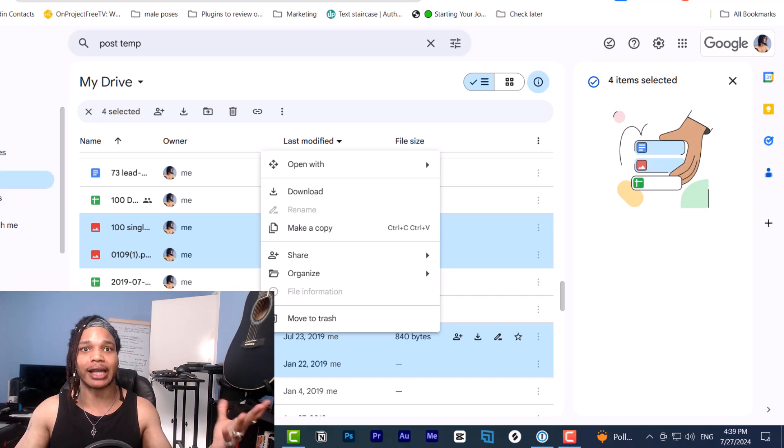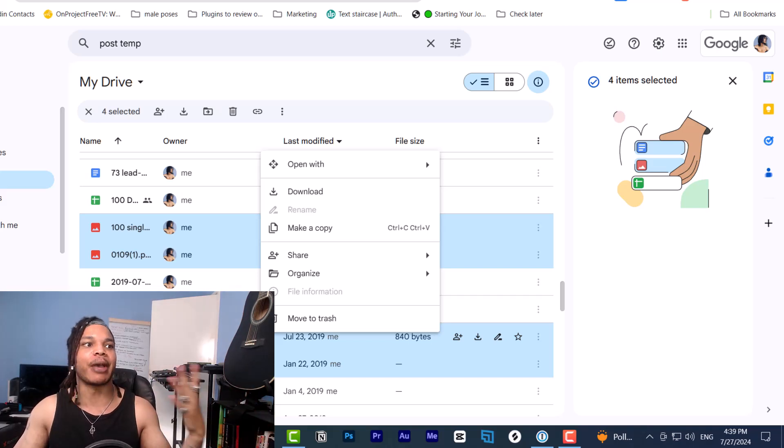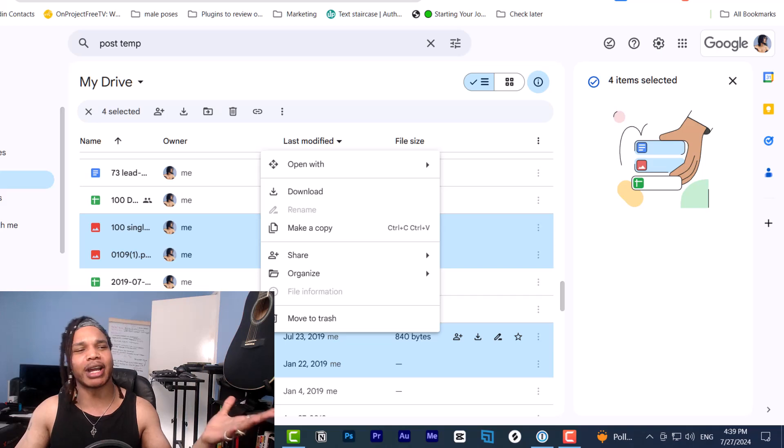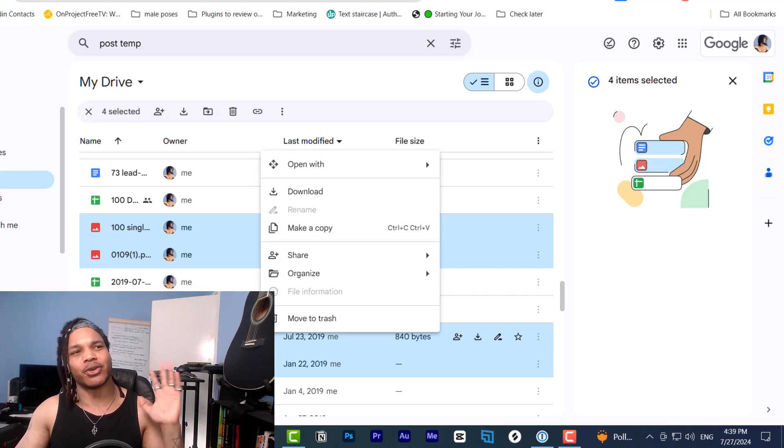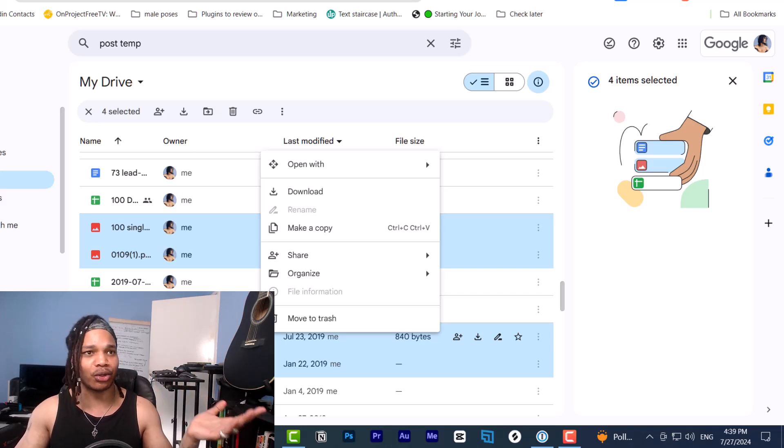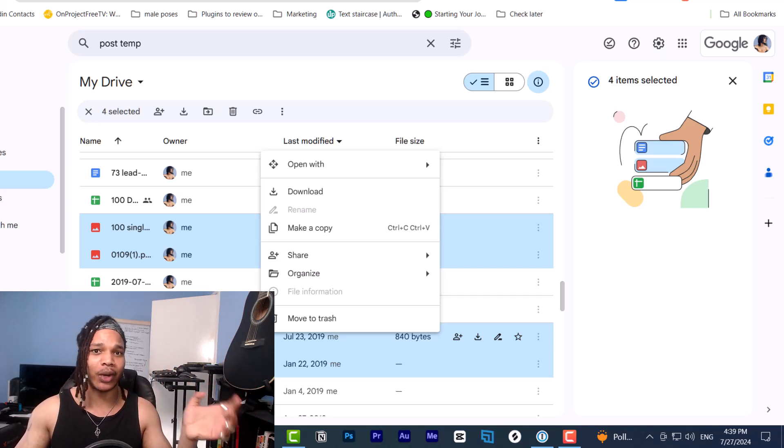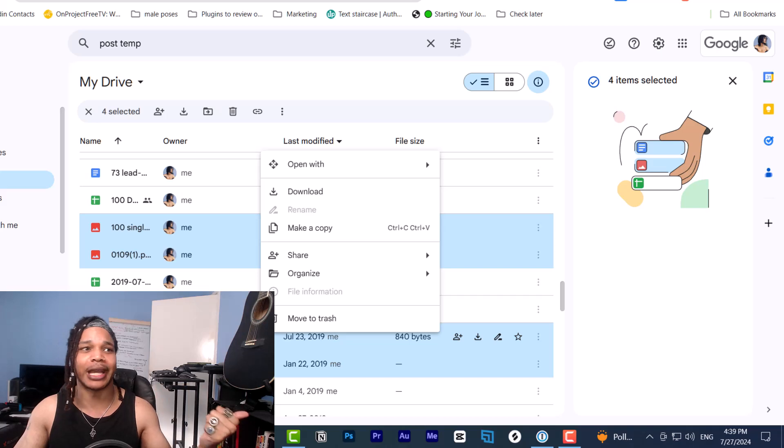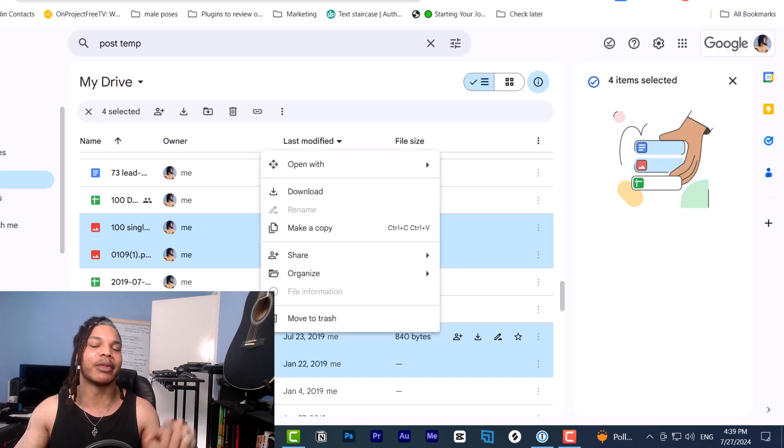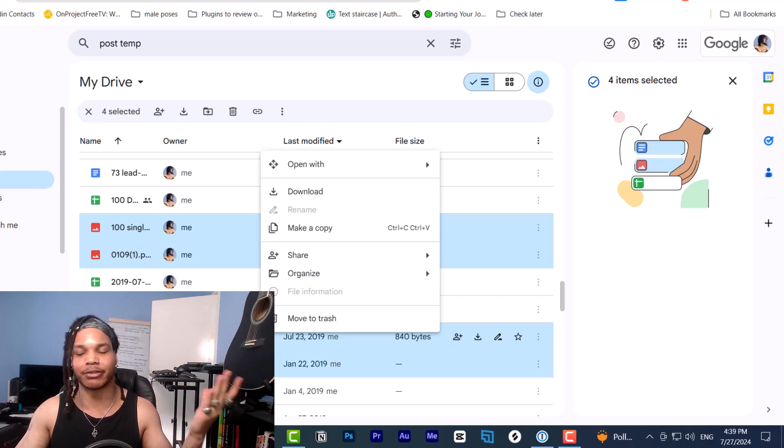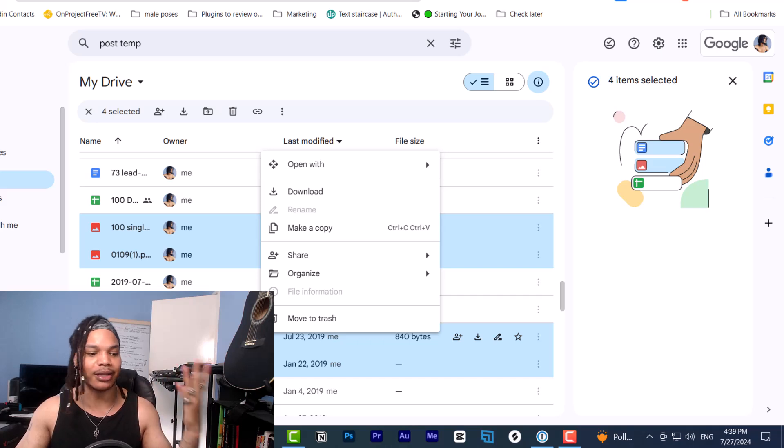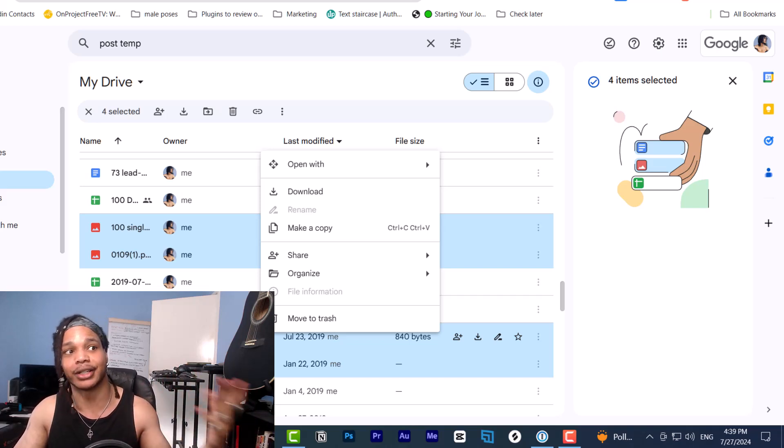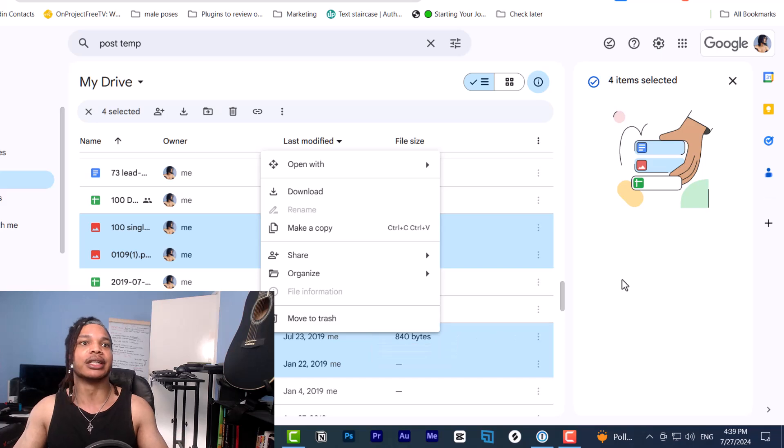You press right click, you go to extract all. Depending on the zip folder extractor that you have on your computer, it might work out in a different way. So if you're using Mac, that's going to be a different process. And if you're using a different program, it might be a slightly different process. But the basics are you right click and you go to extract and you extract it to a specific place.